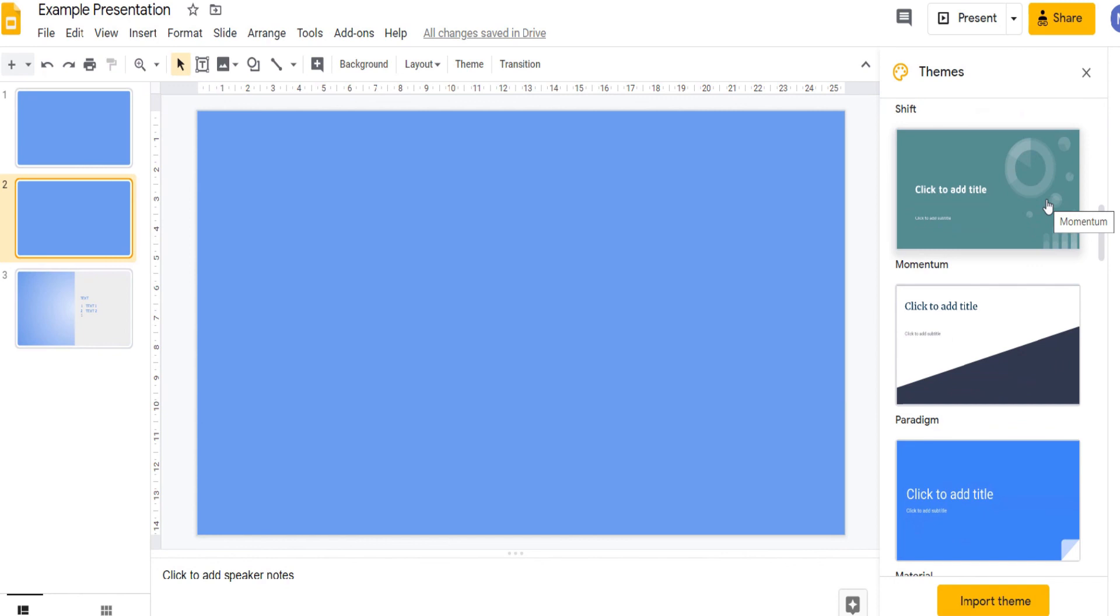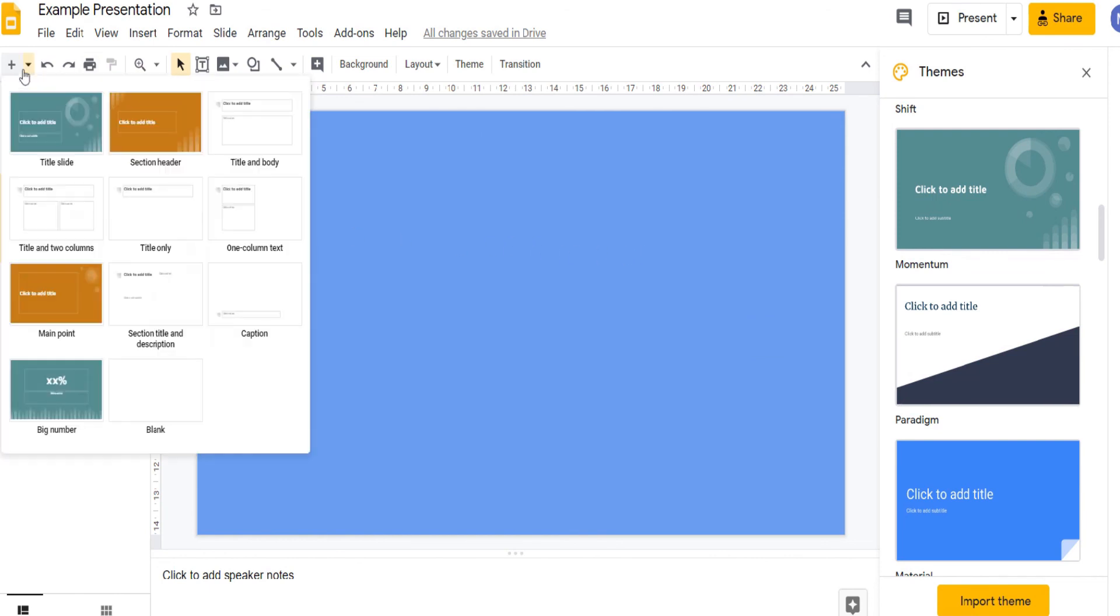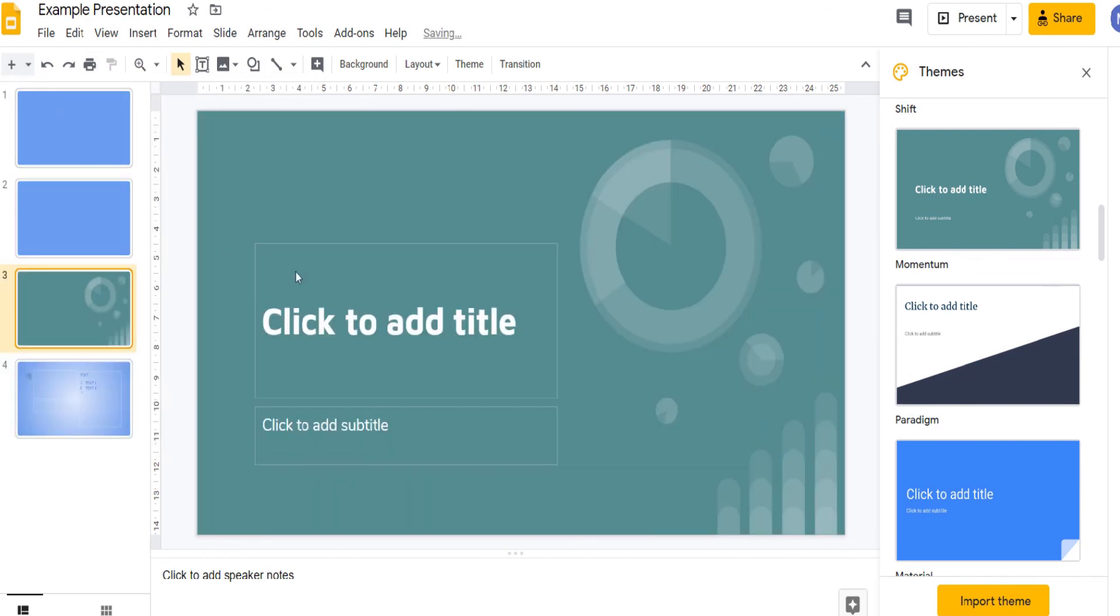These themes apply styling across your slides which can give your presentation a more professional feel. So I like this theme so I'm going to select it. And now we have had that theme applied to all of our slides. If I now choose to create a new slide we now have that theme on the slide.